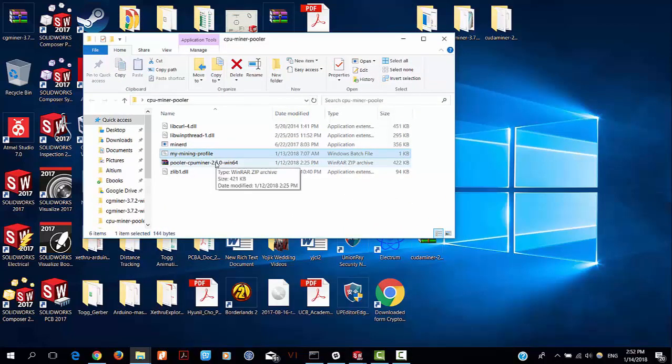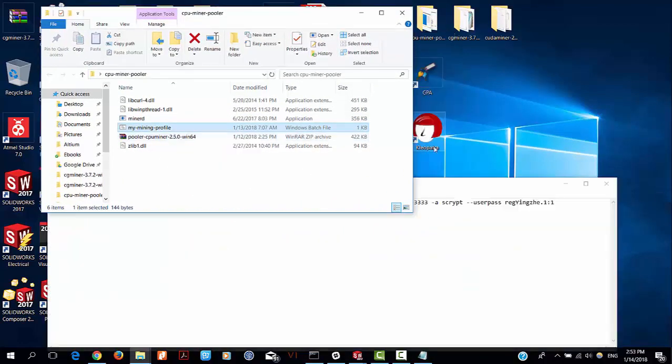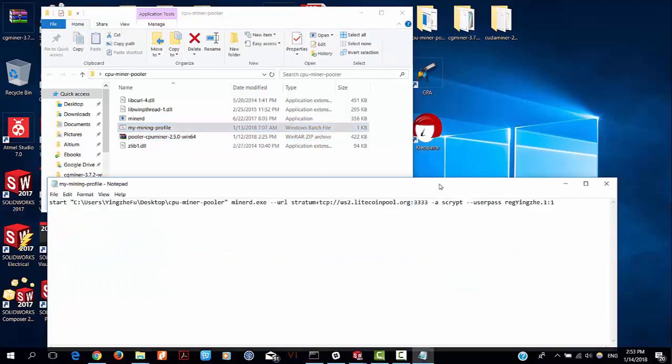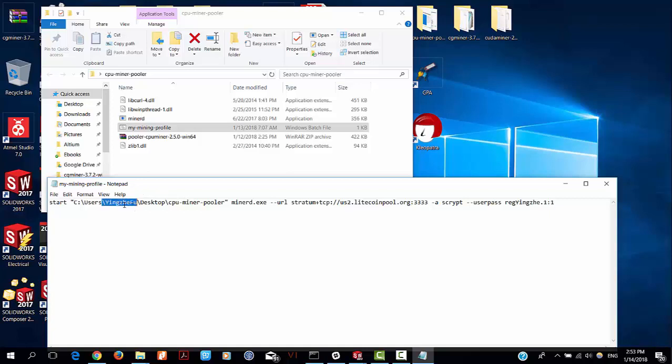Extract this zip file. The important thing to do next is to create this batch file. Open your Notepad and enter this kind of command. Let me explain what this command line does. Start means it's starting to run the command.